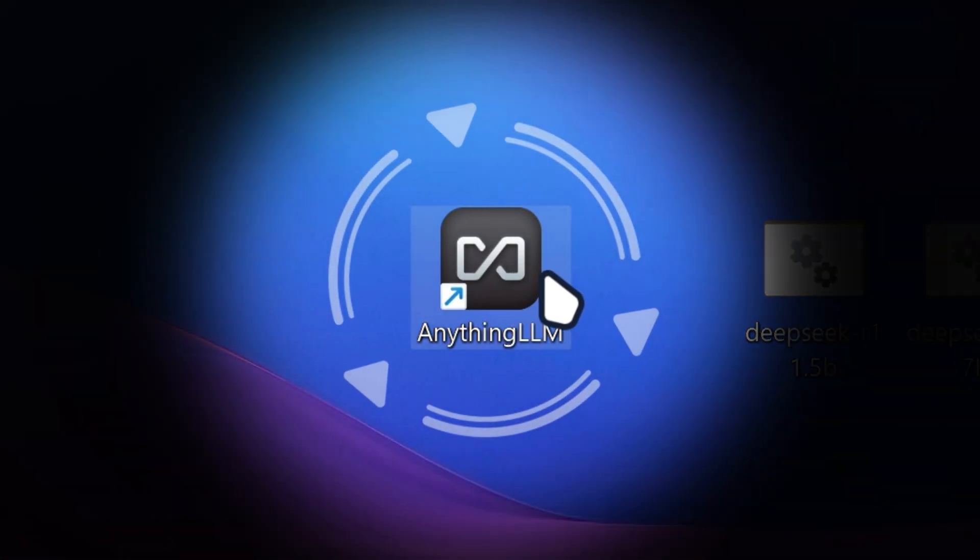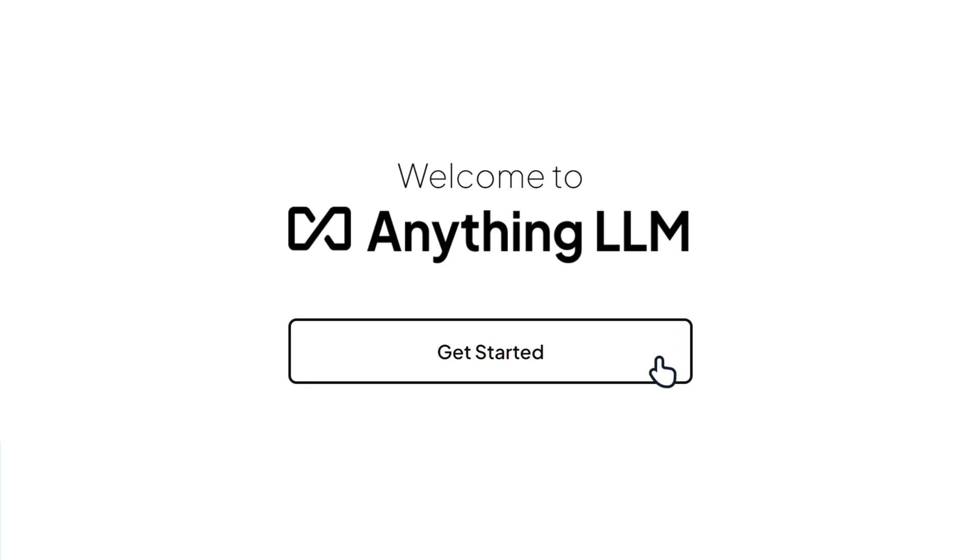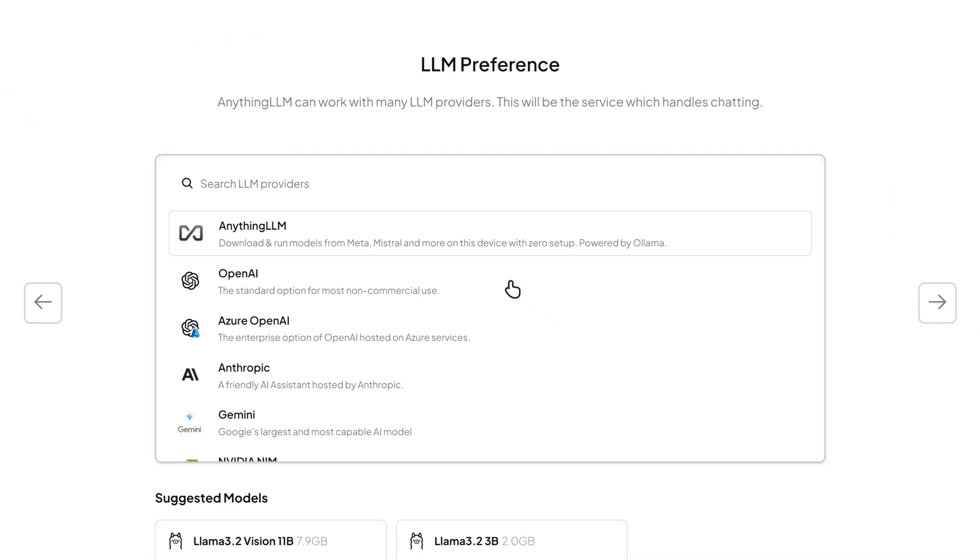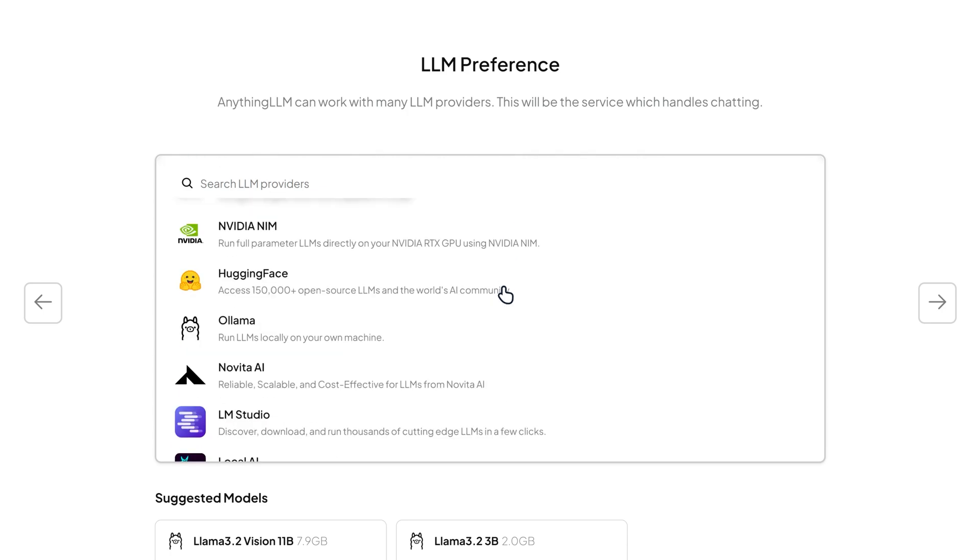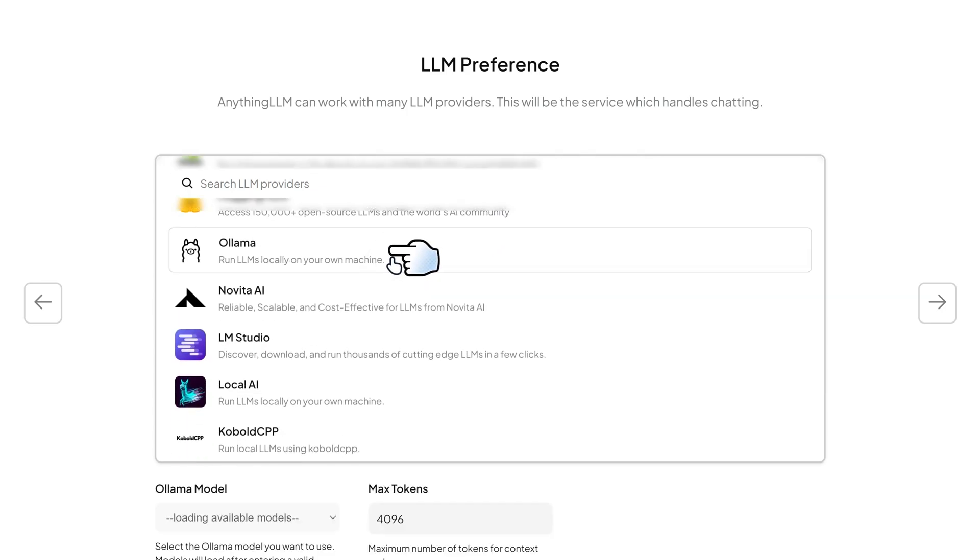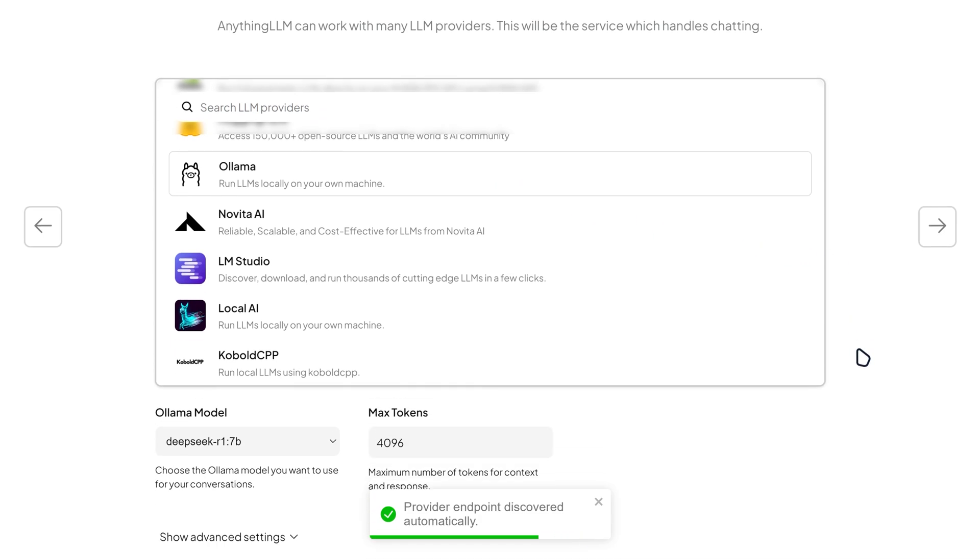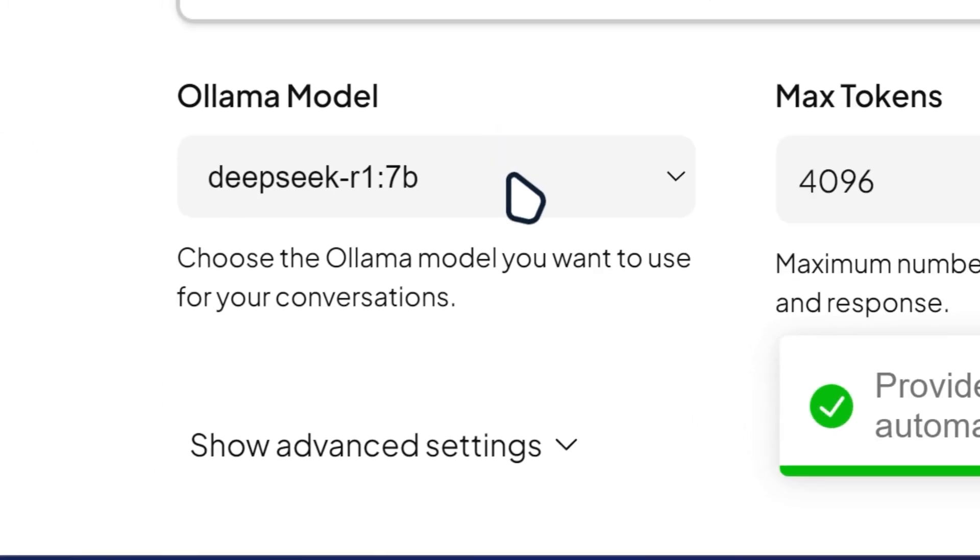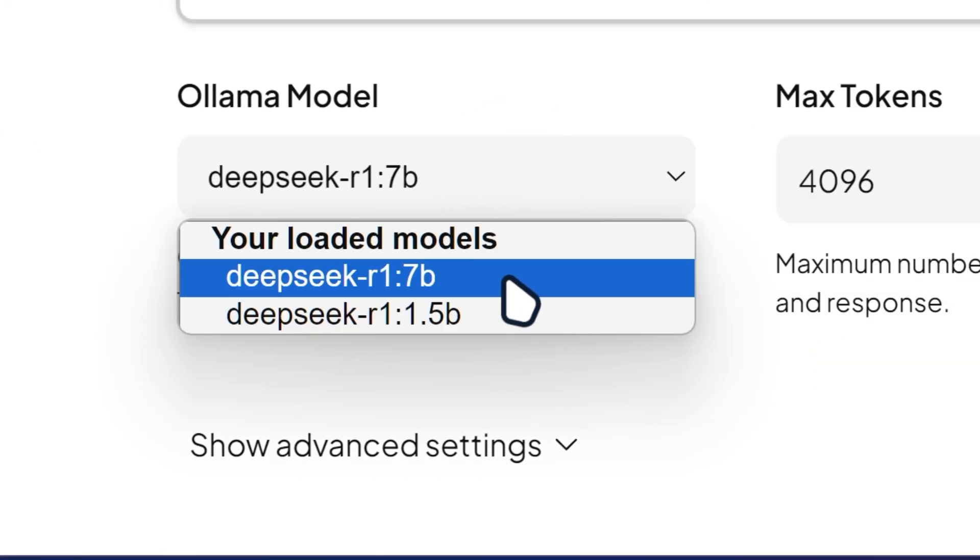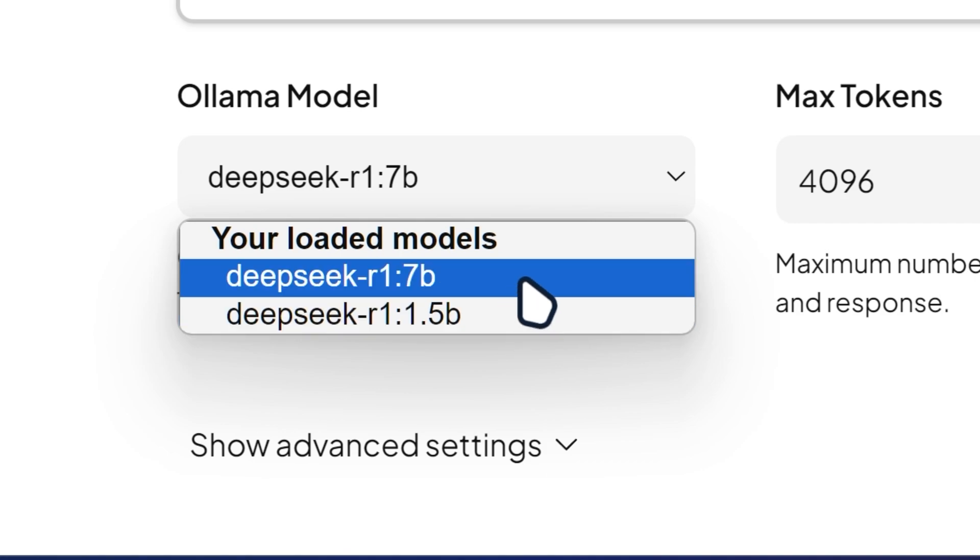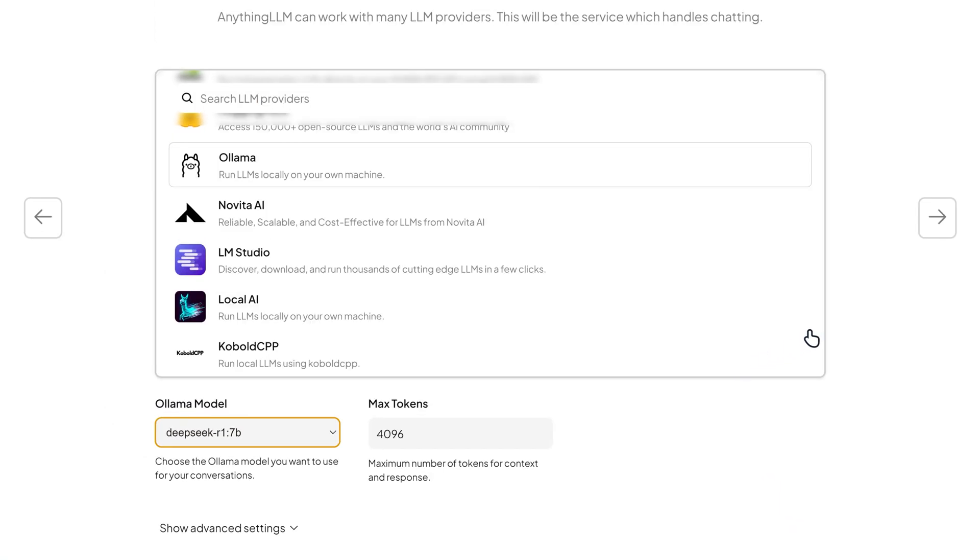Then you want to run anything LLM. And then it's gonna welcome you to anything LLM. Click on get started. And then you want to scroll down to where it says Ollama. So then click on Ollama right here. And then you want to scroll down. And then look for the Ollama model. So you can see we got two models, the 7B and 1.5B. I'm gonna select the 7B because that's the best one I got. And it's the best one that my computer can handle. Then you can do next after that.